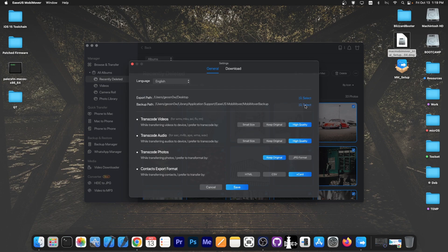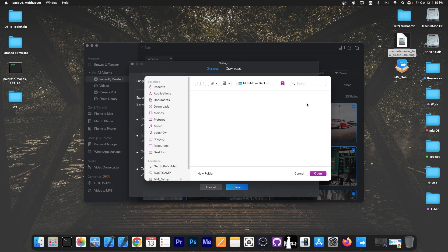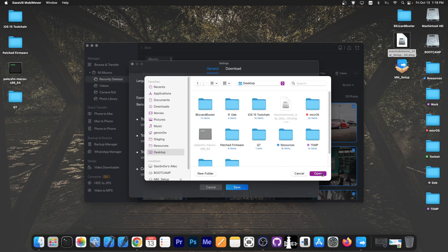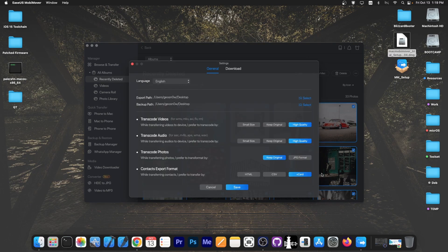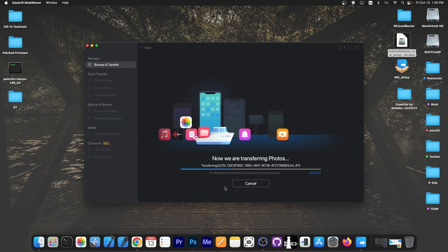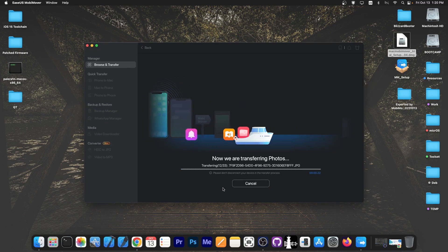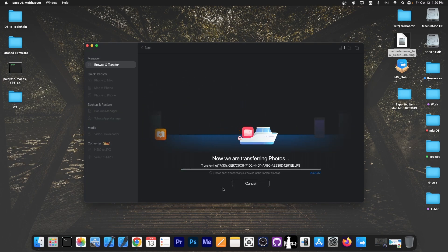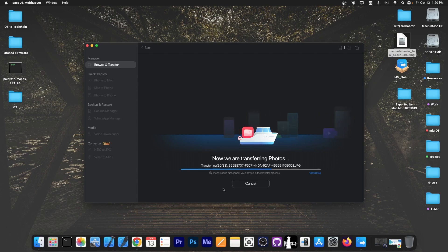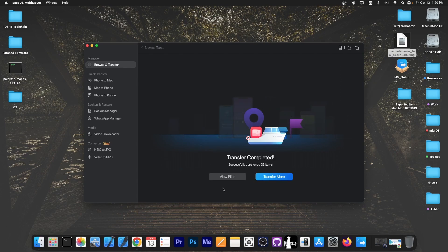If you want the backups to also be exported to the desktop, you press select, you press desktop and press OK and in that case both of them will be in the same place. I'm going to press save and as you can see the files are being transferred over.